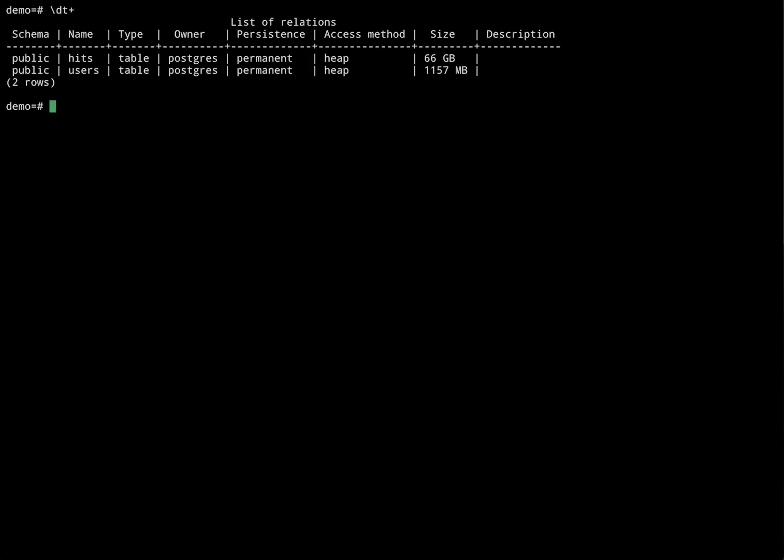In this demo, I have a table called hits with 100 million rows of analytical data and 17.6 million users in a users table.